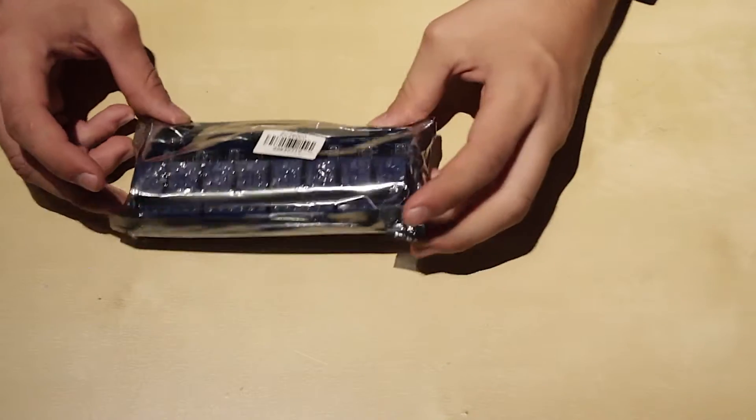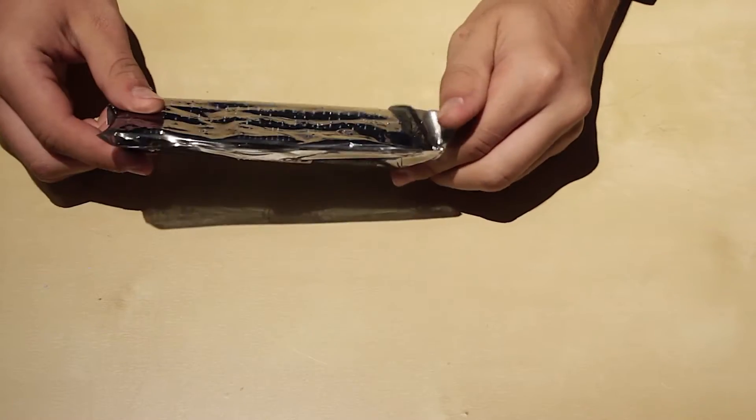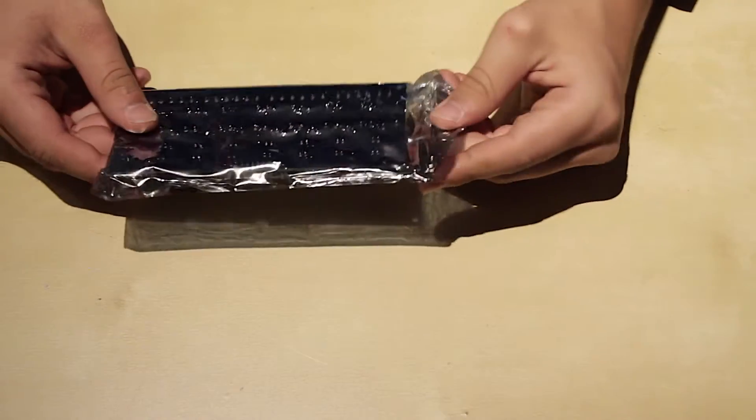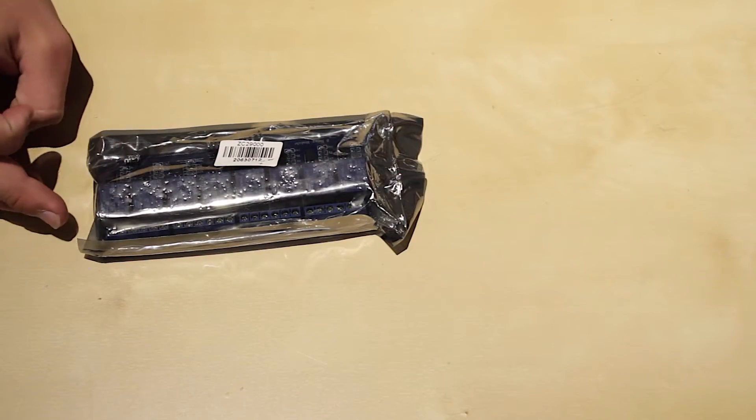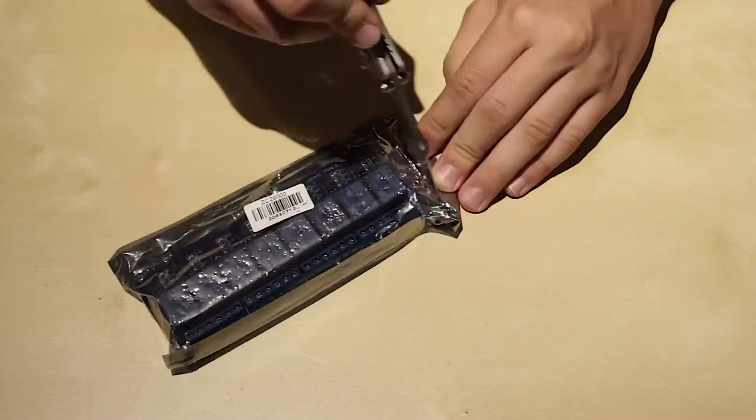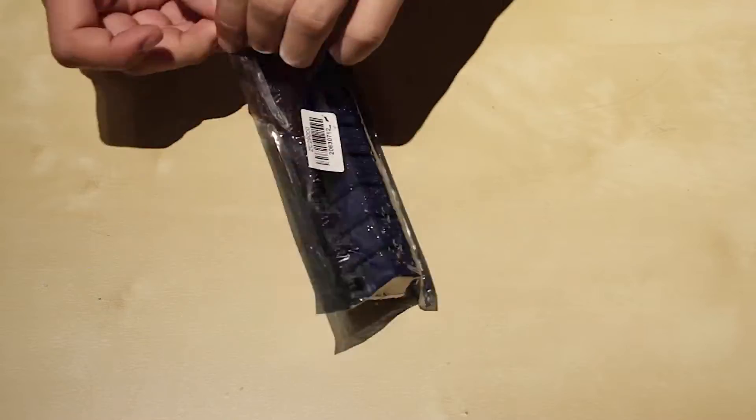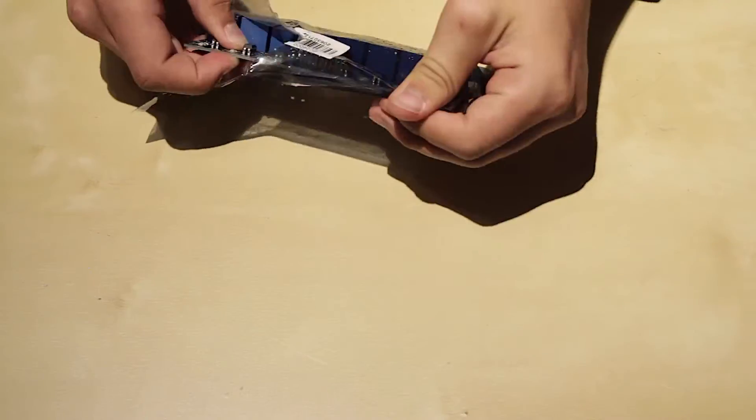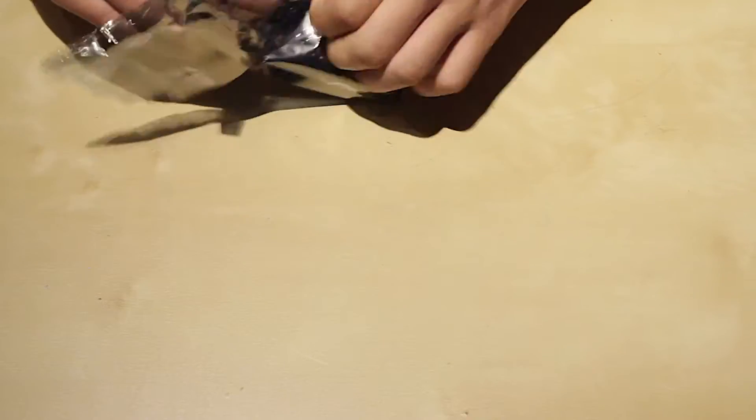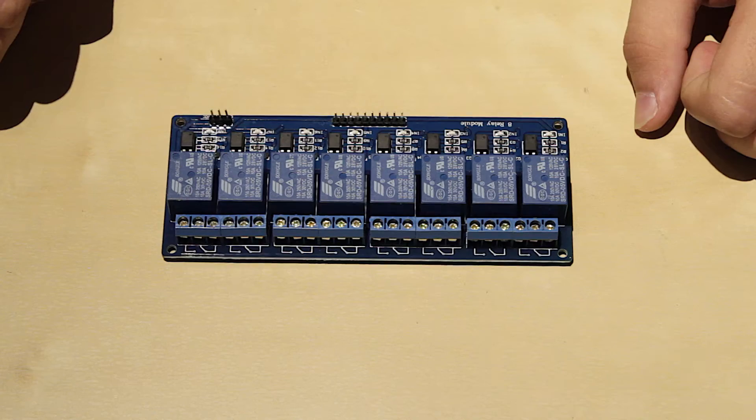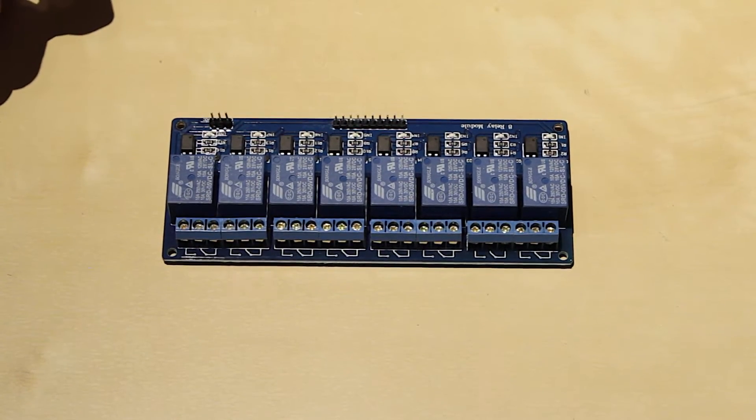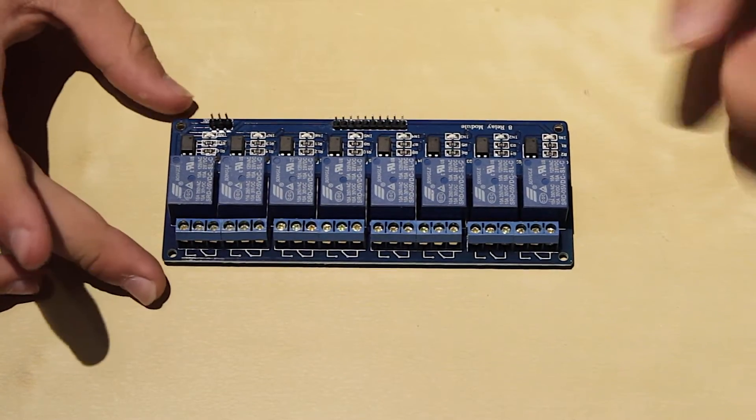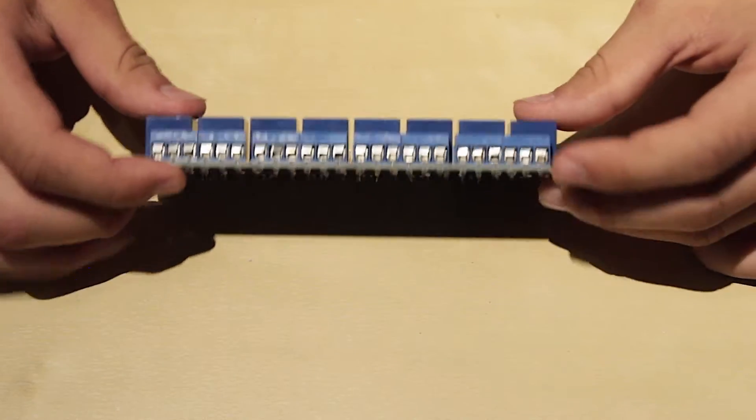And here's the relay in the anti-static bag so let's go ahead and open the bag. Okay so now that we got the board out of the packaging let's take a closer look.